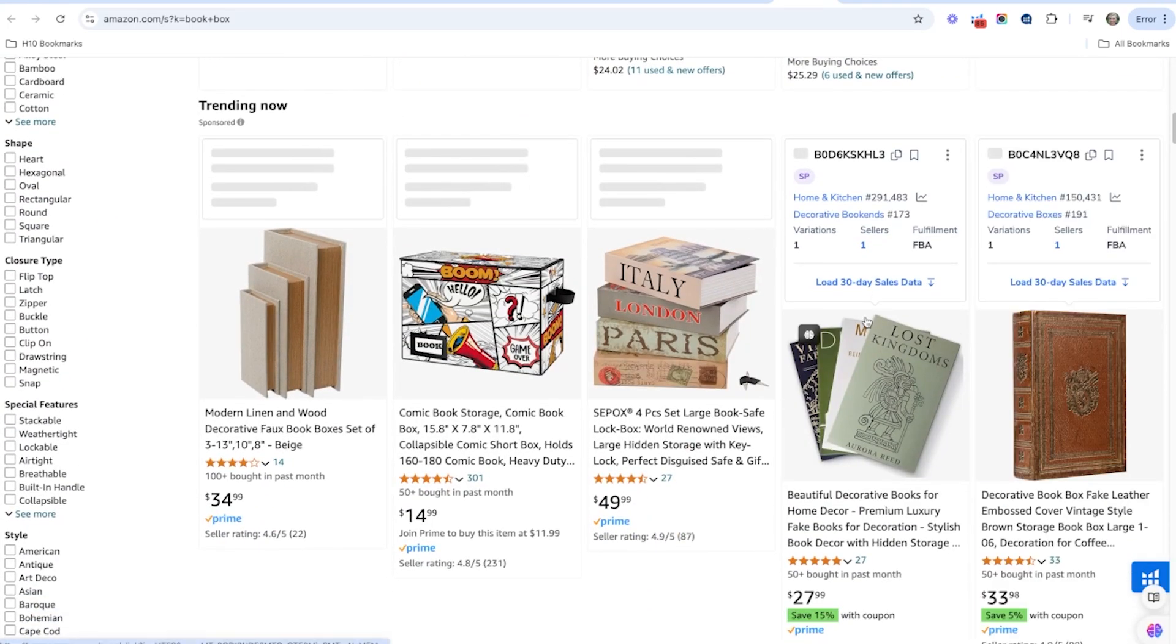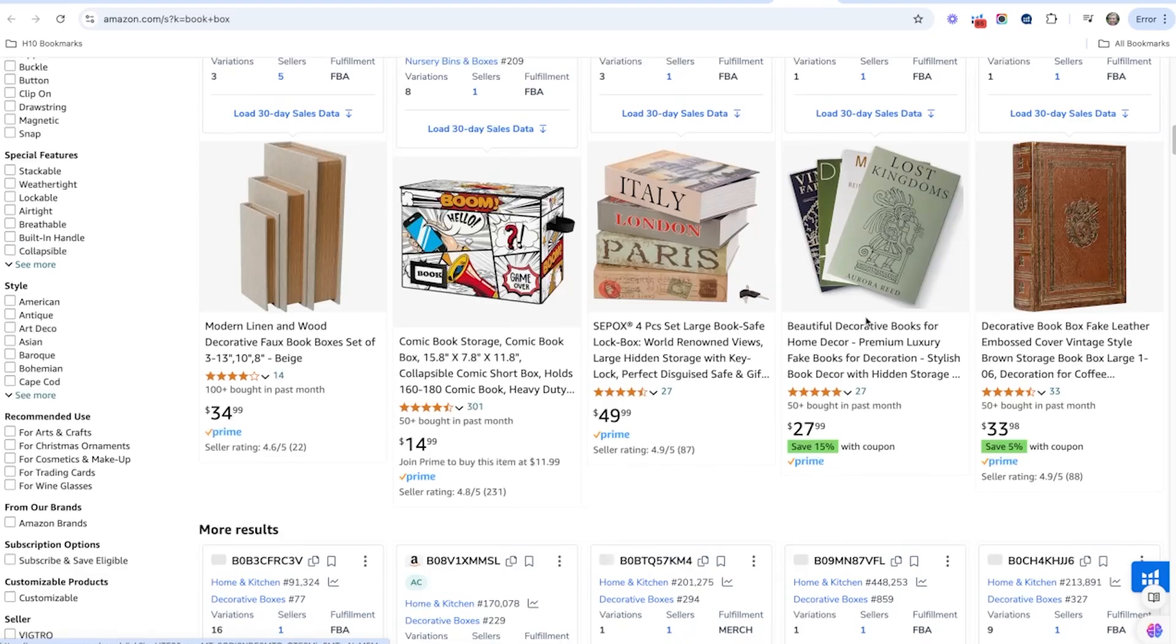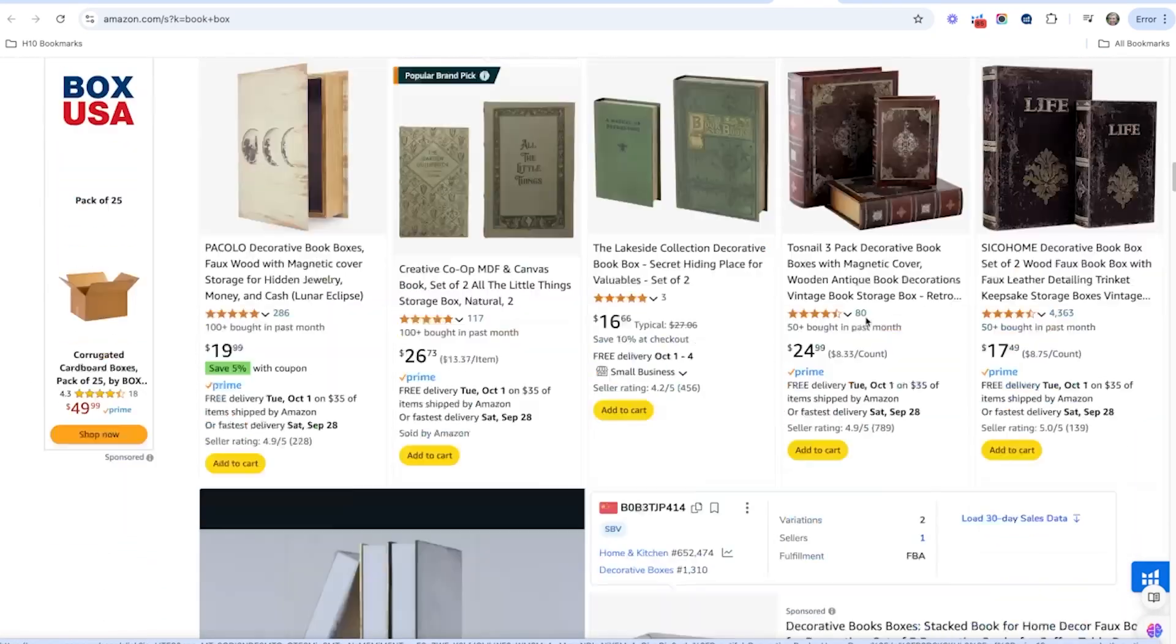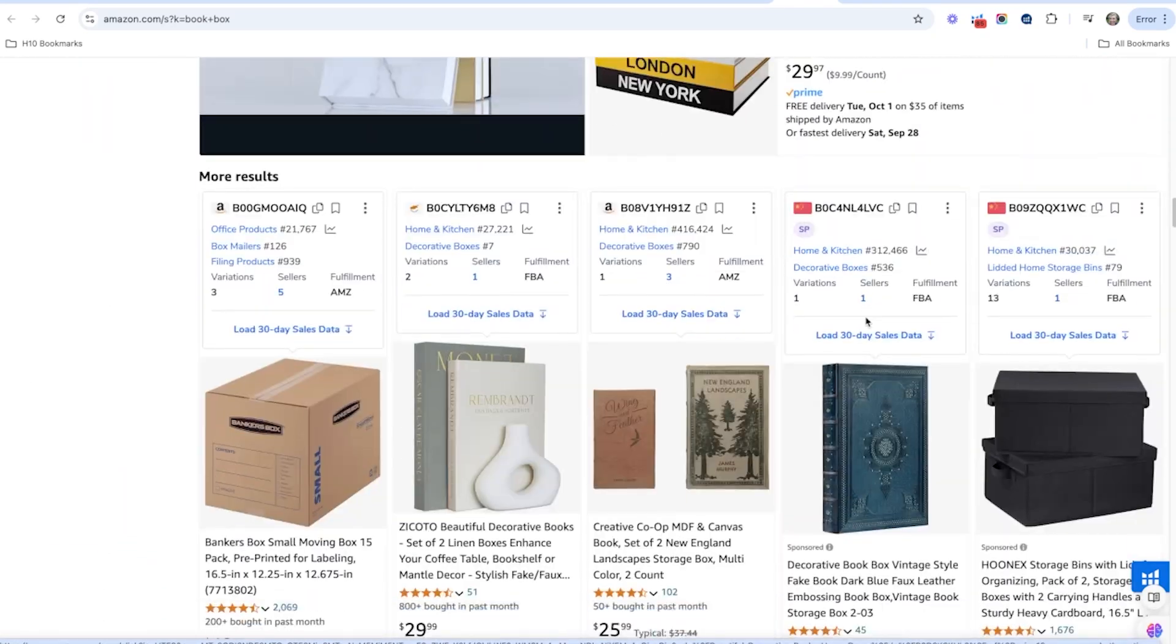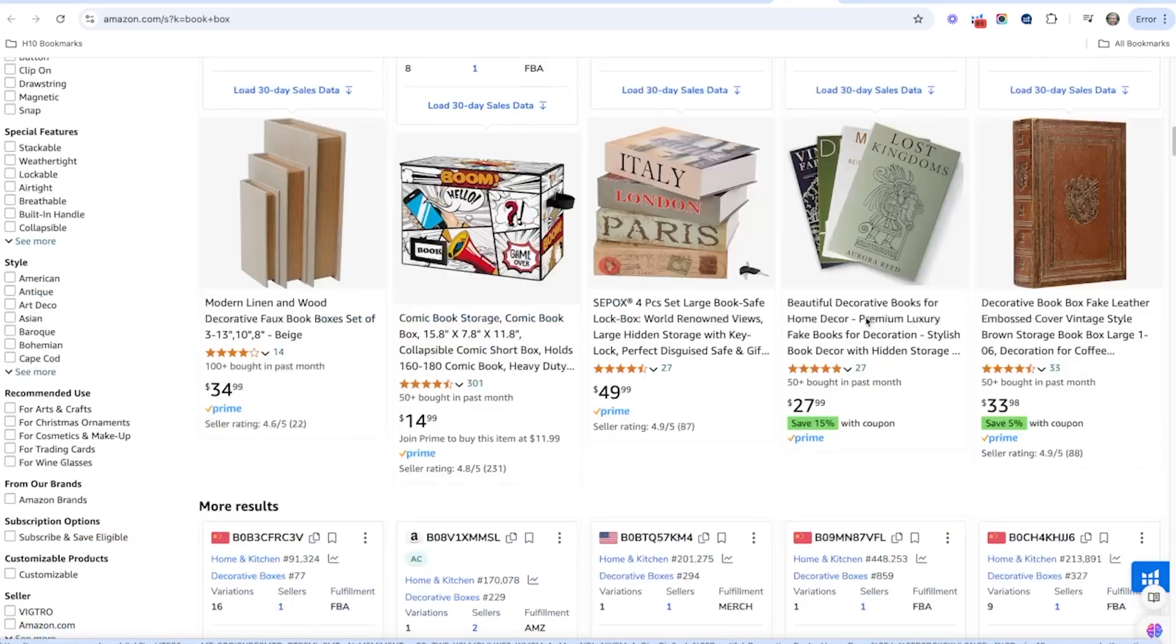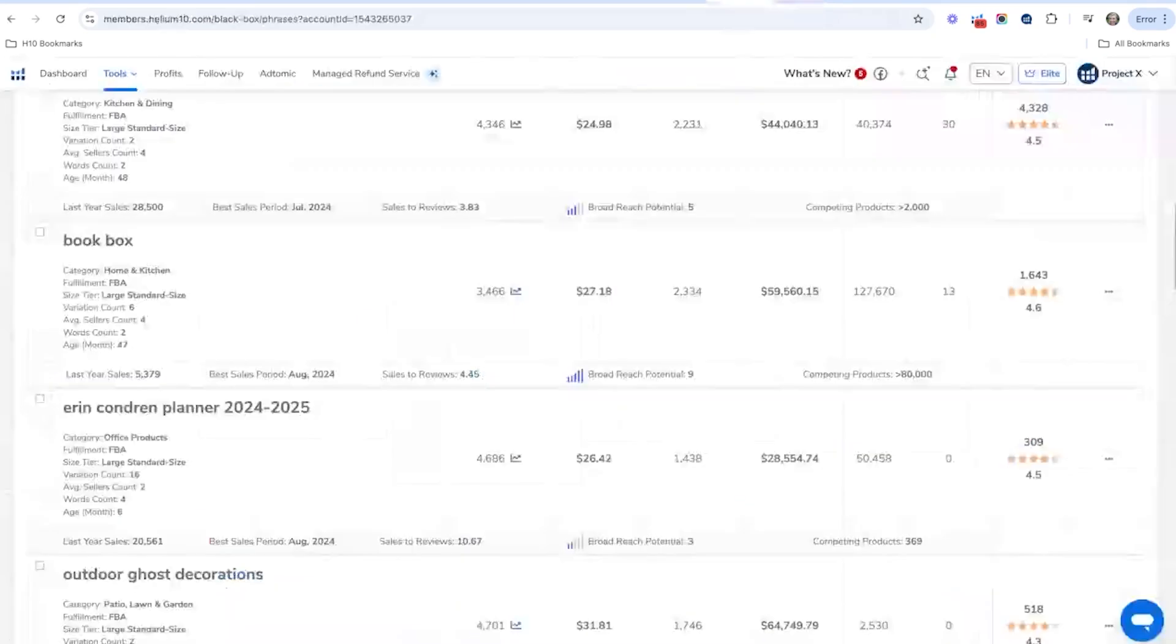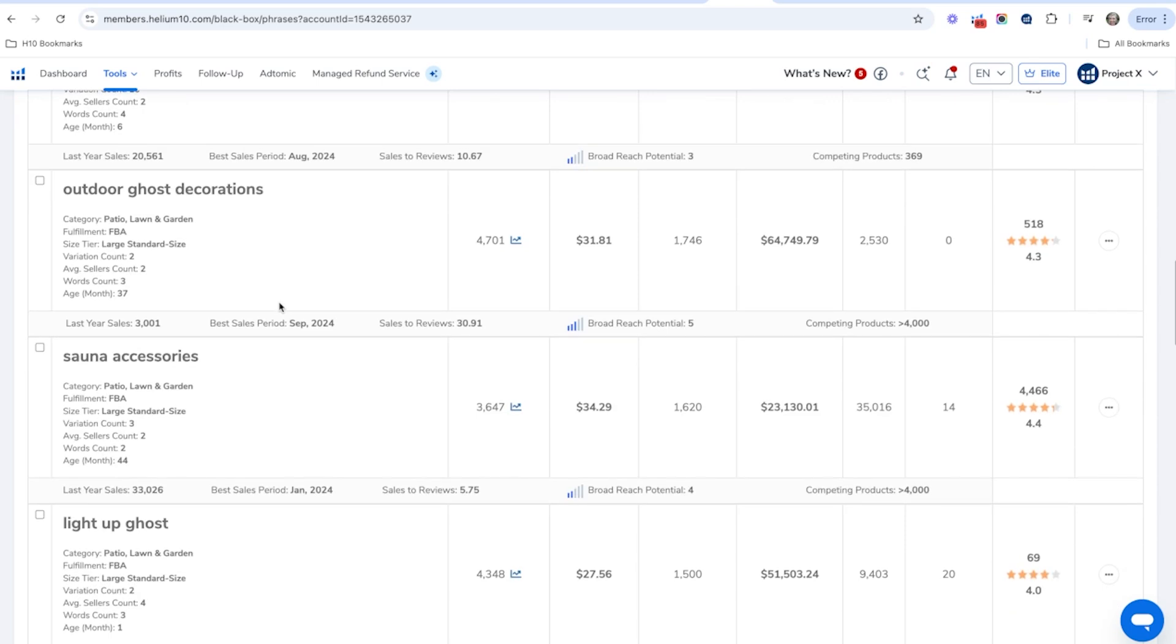And something cool about this one is there's a lot of different designs here. So you could really make yours stand out if you found a better design. That's an interesting one.